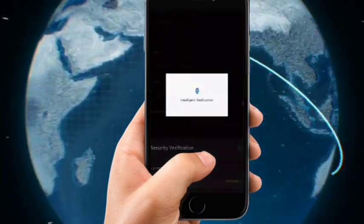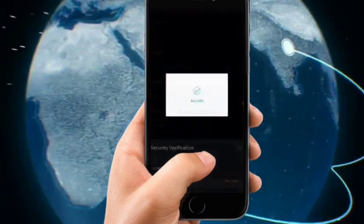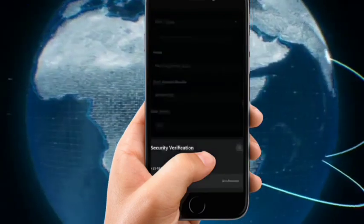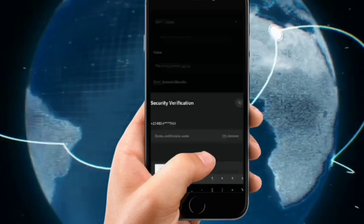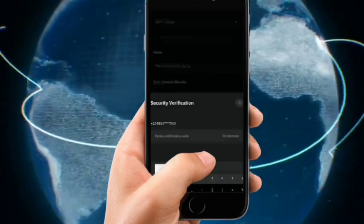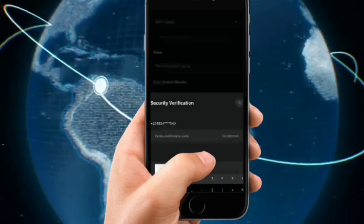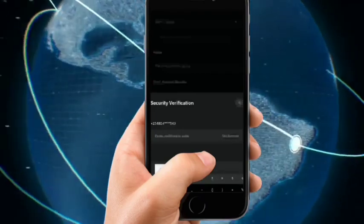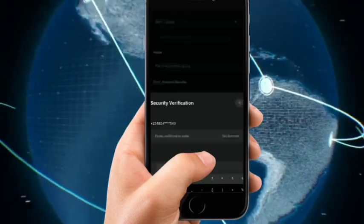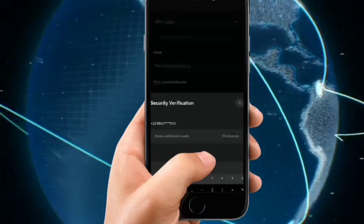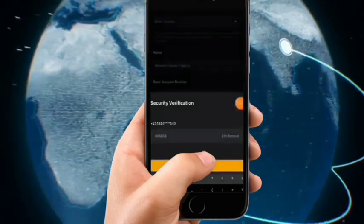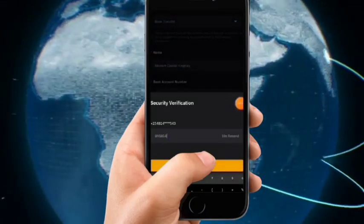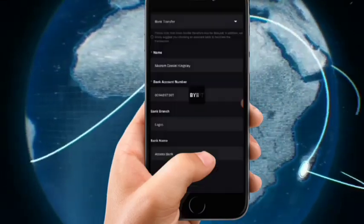Once you have typed in your new account number, click on Confirm. Then click Get Code — that will send a verification code to you. Wait for the code to arrive, type it in, and click Confirm. Your new bank account will then be added.